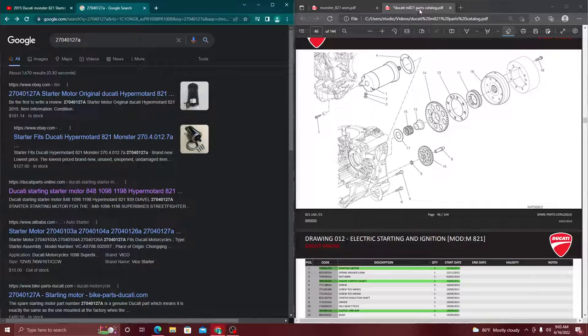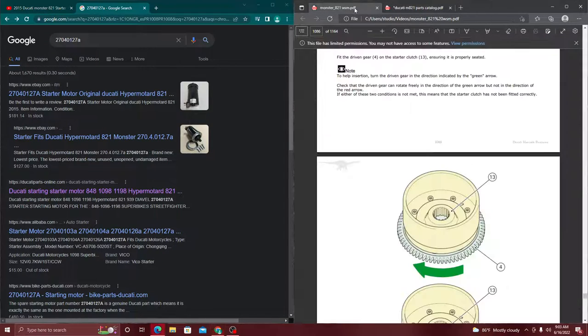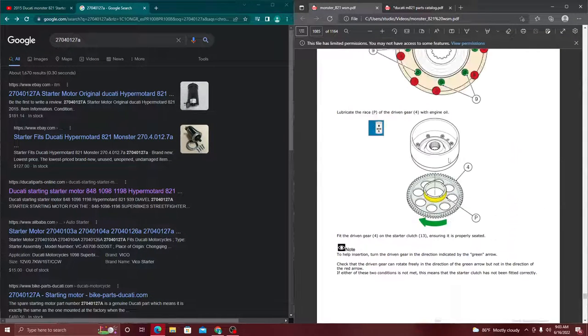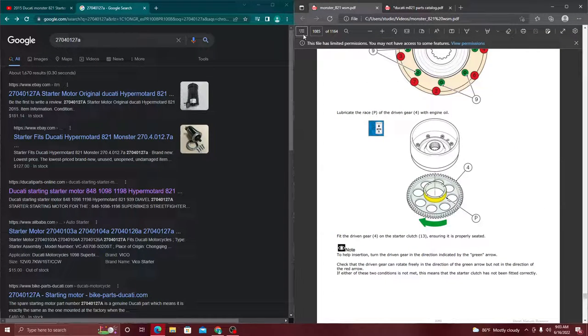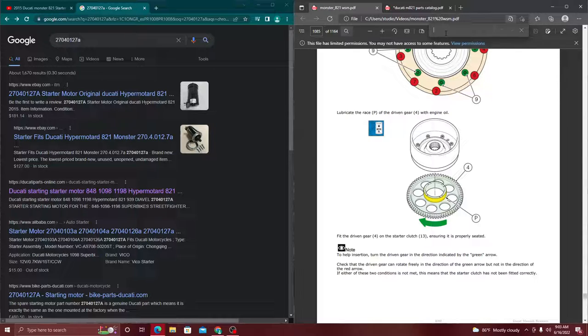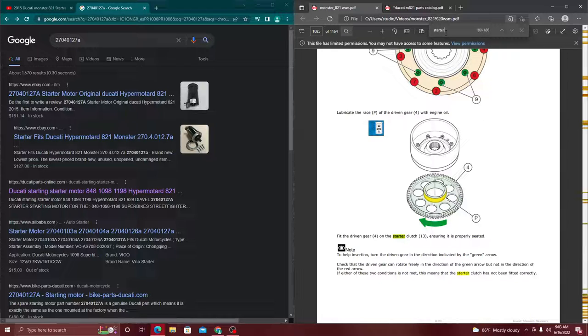So this is super important. Always have the parts catalog and then the workshop manual. Now we're going to get into the workshop manual, and I go right here and put 'starter'. That's all I have to put.